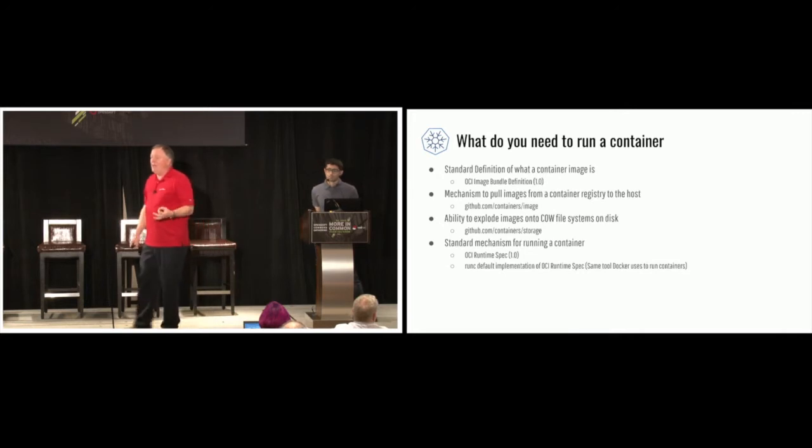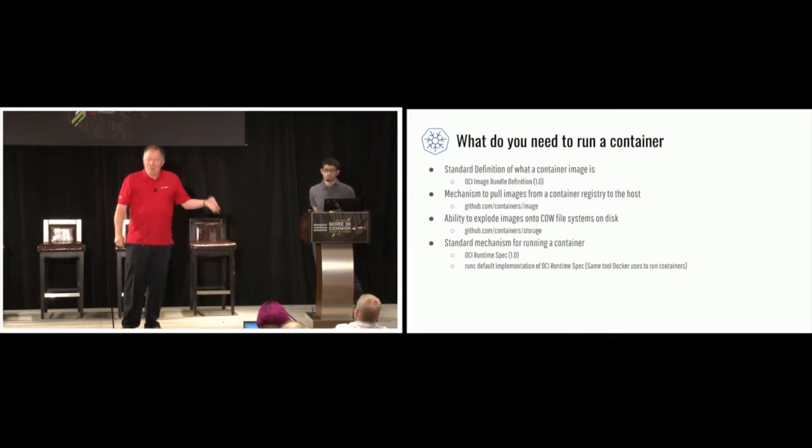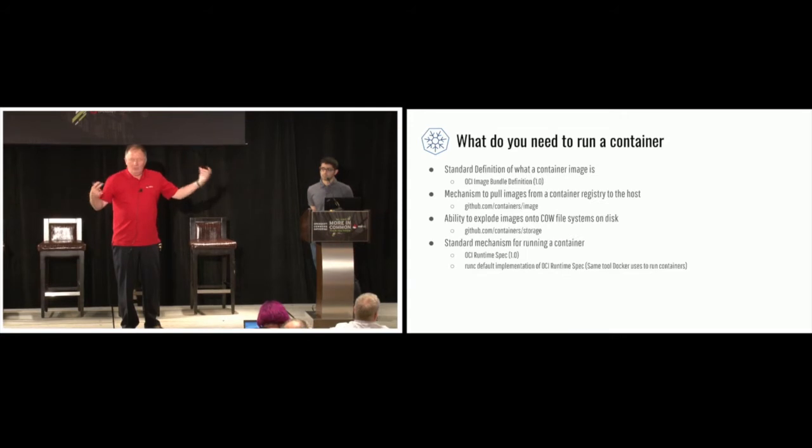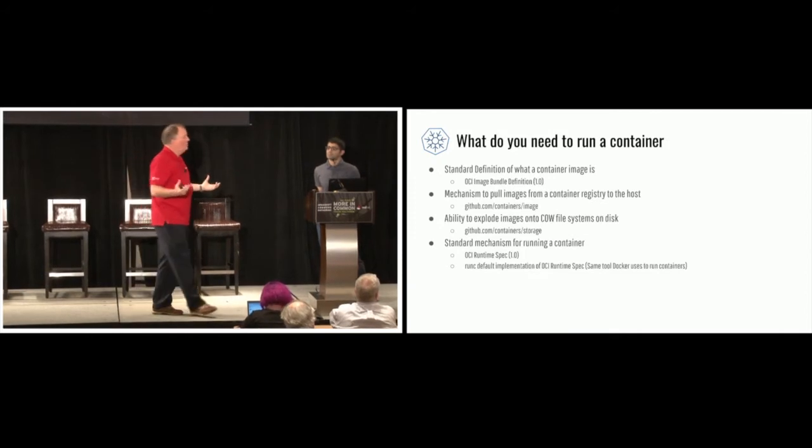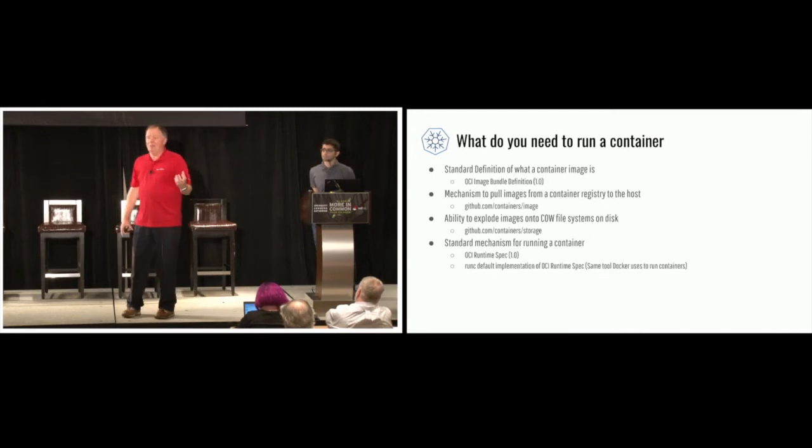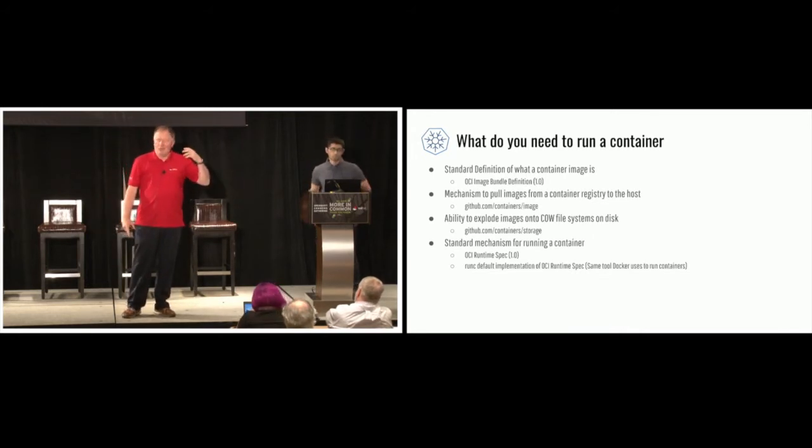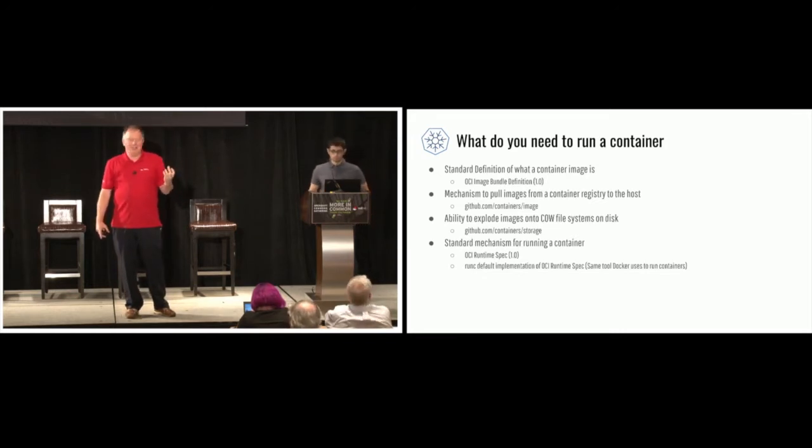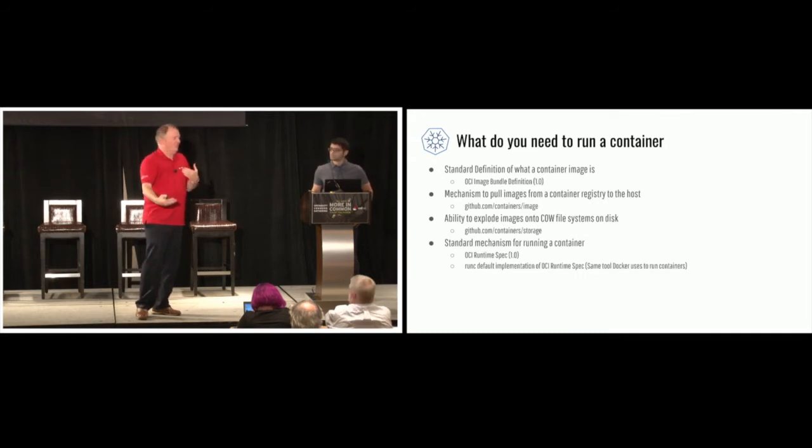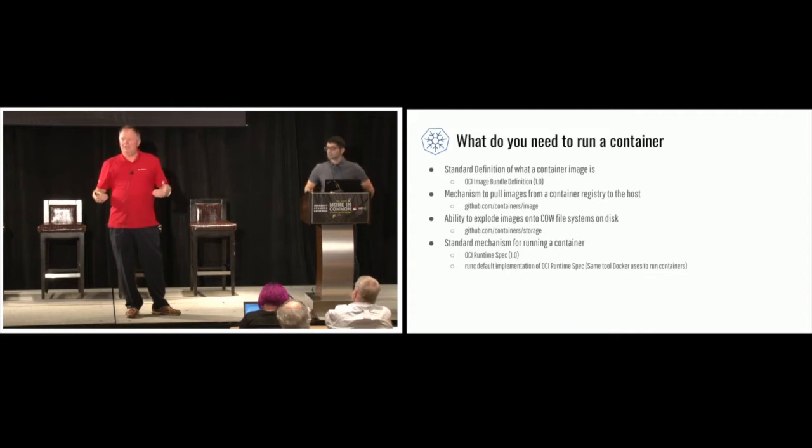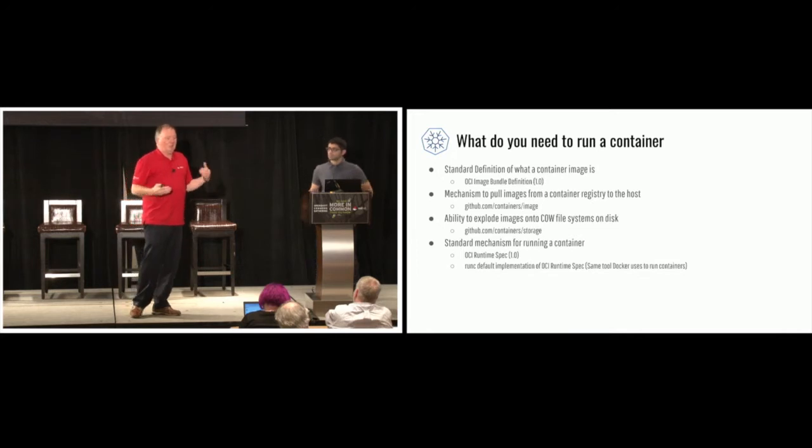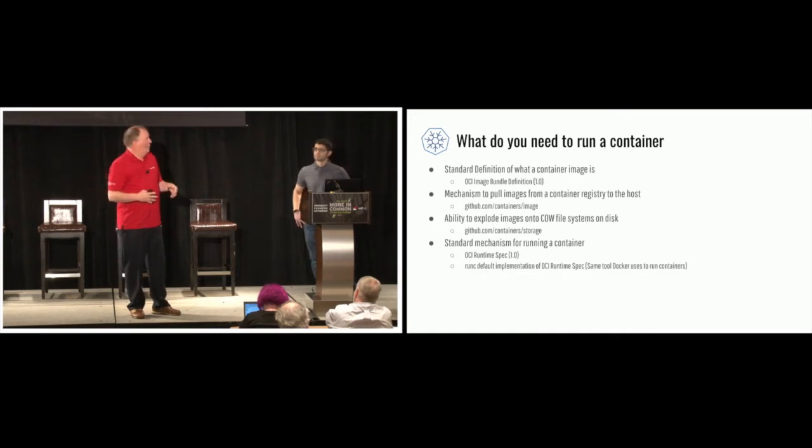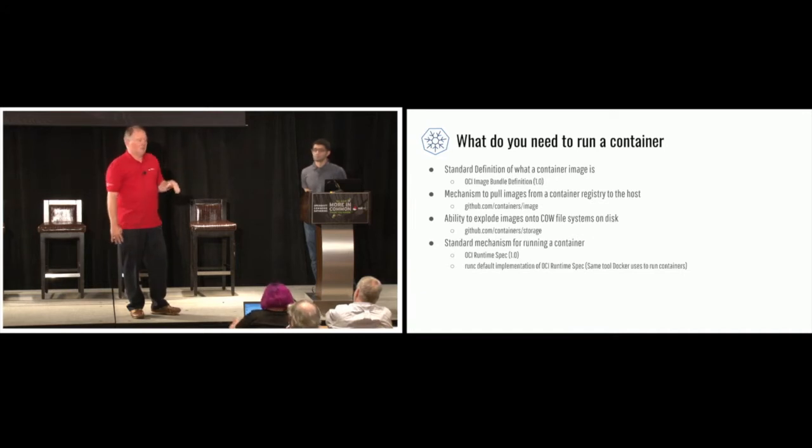So lastly, you need a standard mechanism for running. How do you define what it means to run a container? That really has to be standardized just like the bundle. Luckily, OCI runtime spec, also 1.0. What that does is it has a JSON file that basically says what's going to happen in this container, what the environmental variables are, what kind of security constraints are on it, what is the entry point, what is the current working directory, all those things are written inside of a JSON file. And then you have an exploded file system next to it, which is a root FS.